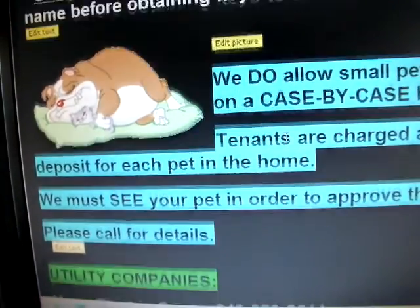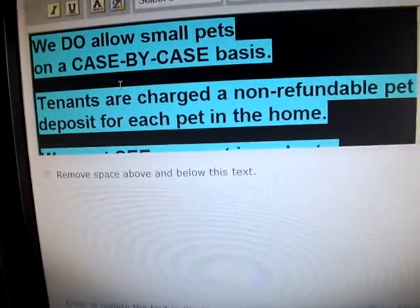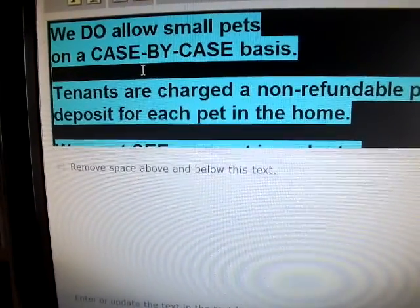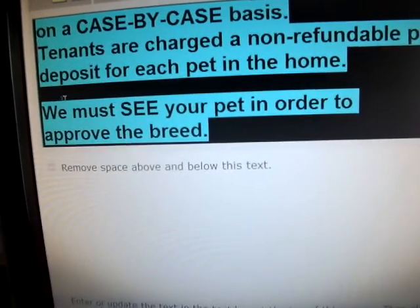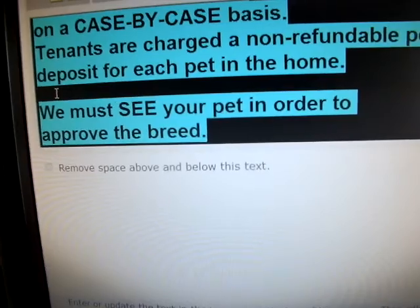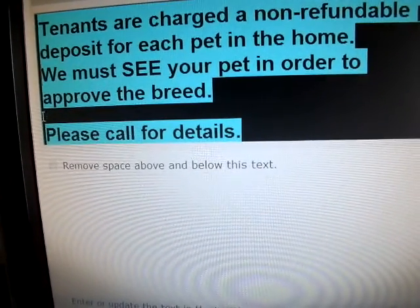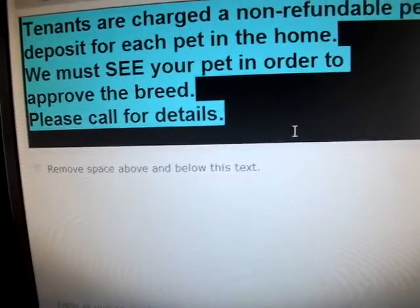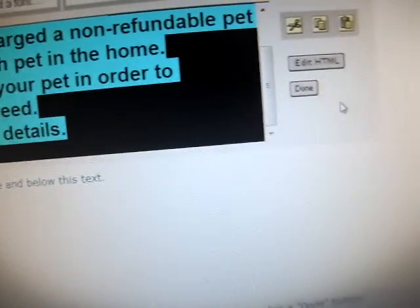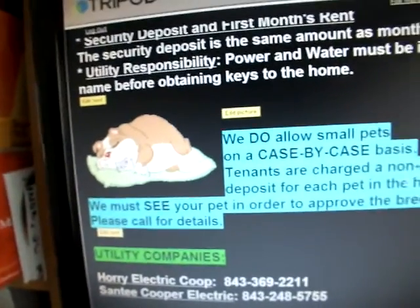I really don't like all that space between the text, so I'm going to hit edit text and click my cursor there. Hit delete to bring that up, then click it right here and bring that up, then click it right there in that space and bring that up. Then I'm going to hit done. Now let's see what it looks like — see, that looks much better.